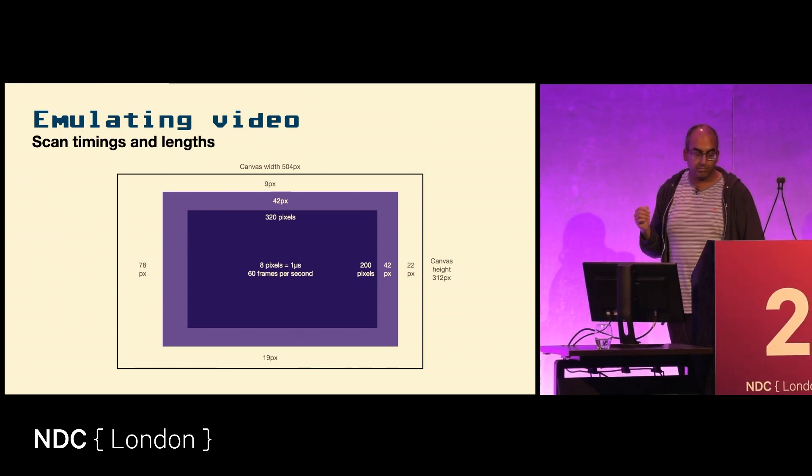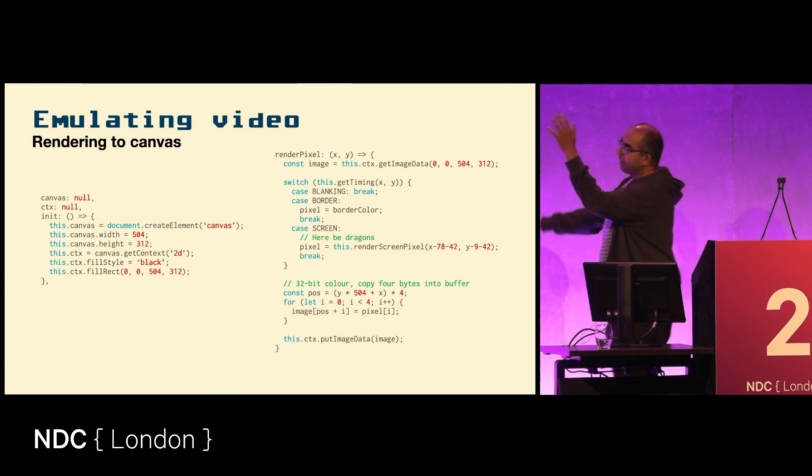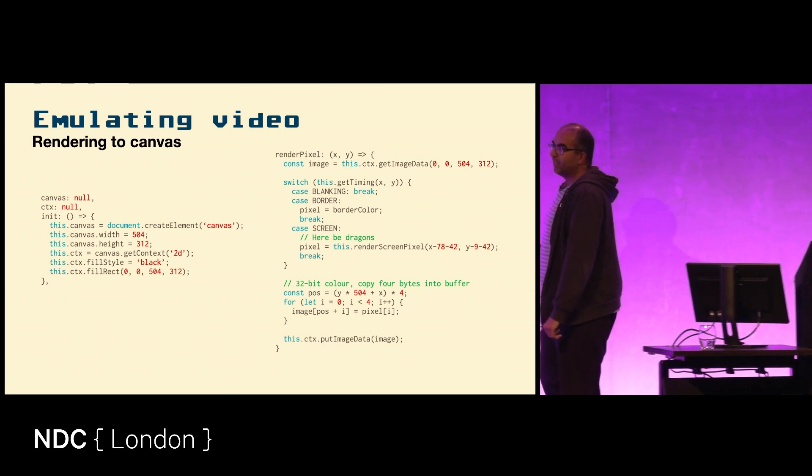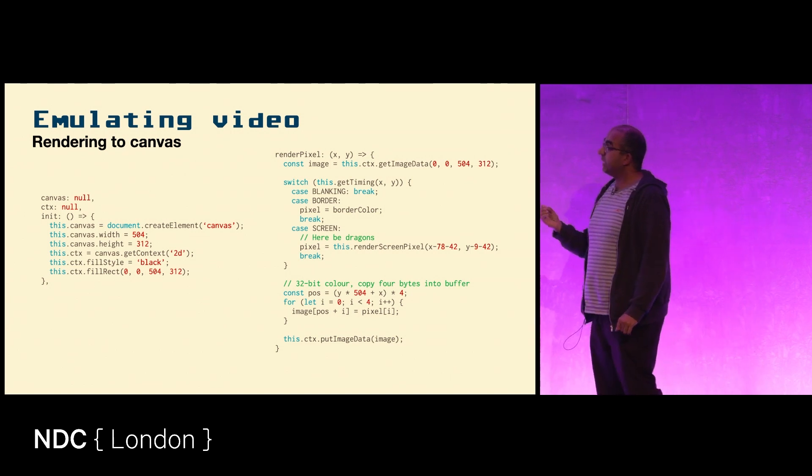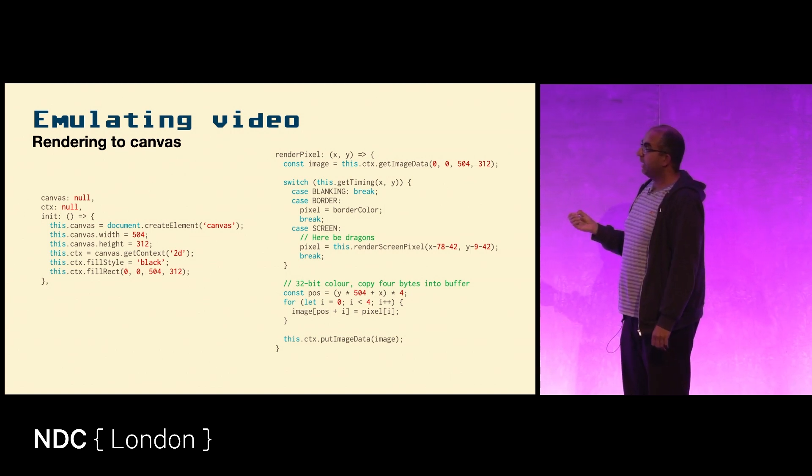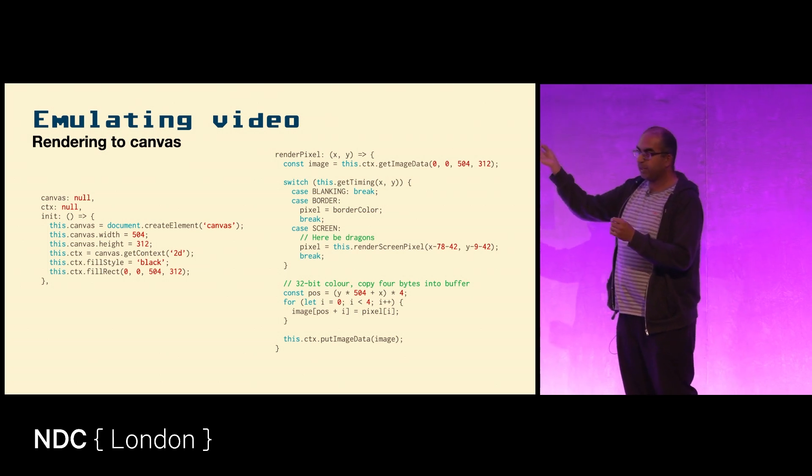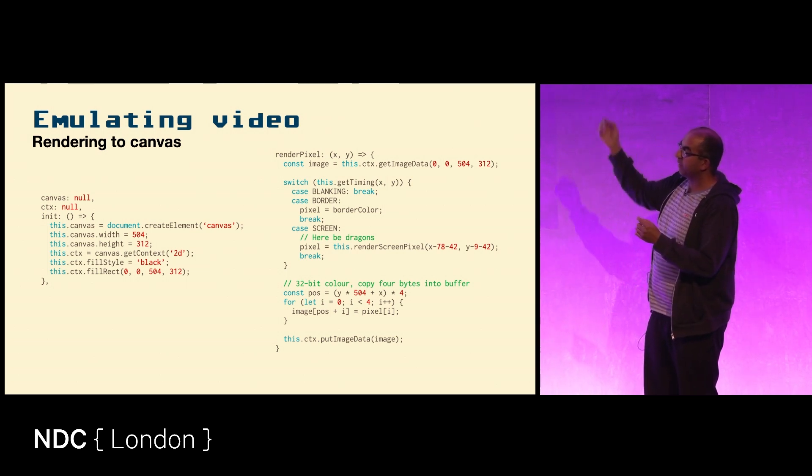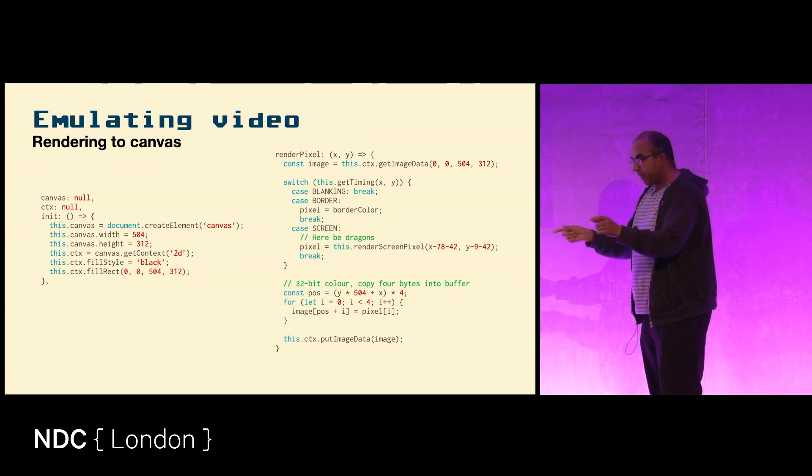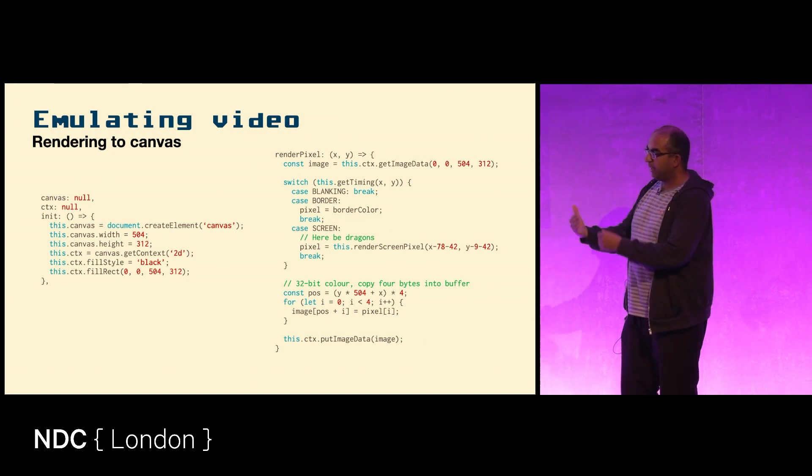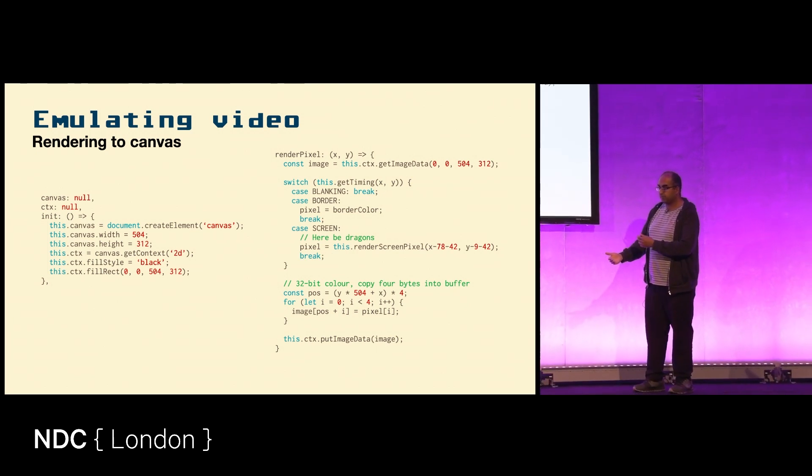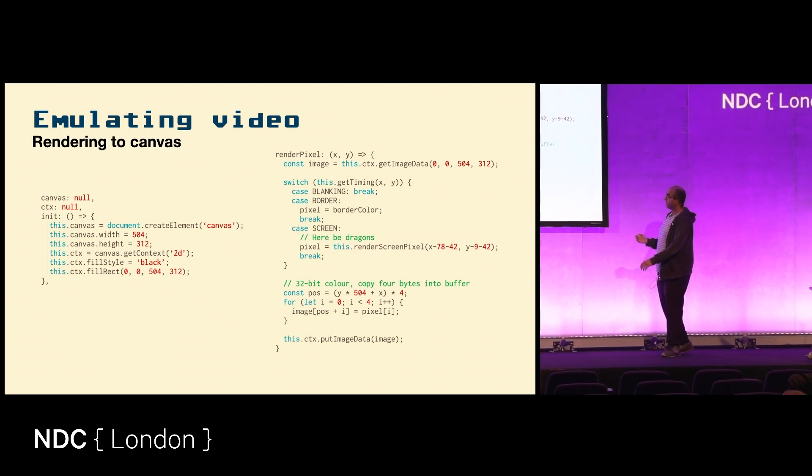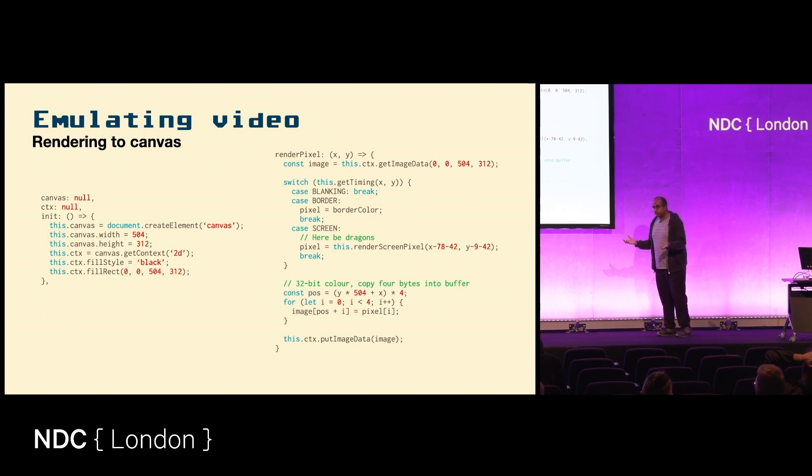If you want to emulate that in JavaScript, you make a canvas of 504 by 312, and then you can render individual pixels. Based on the X and Y position, you'll be able to work out: am I in the blanking area, in which case I don't do anything? Am I in that little border area, in which case there's a value inside the video chip that tells you which color you should show on the screen?